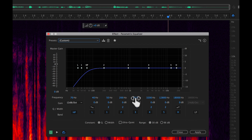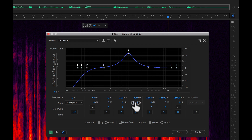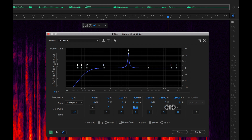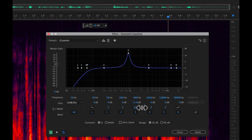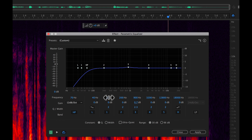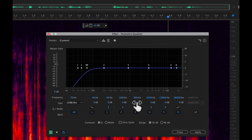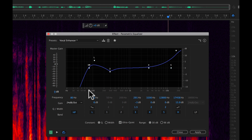Another thing we haven't covered yet: not only can you affect how much you boost or cut a particular frequency, but you can also modify the Q or the width. You can make it narrower to be more clinical and precise, or wider to apply to more of the overall frequencies for a more natural sound. If you're just trying to clean up dialogue without it sounding stylized, I would mostly recommend doing cuts versus boosts. In most cases a cut is going to get you a lot farther than doing boosts. Boosts are dangerous — be careful with boosting.